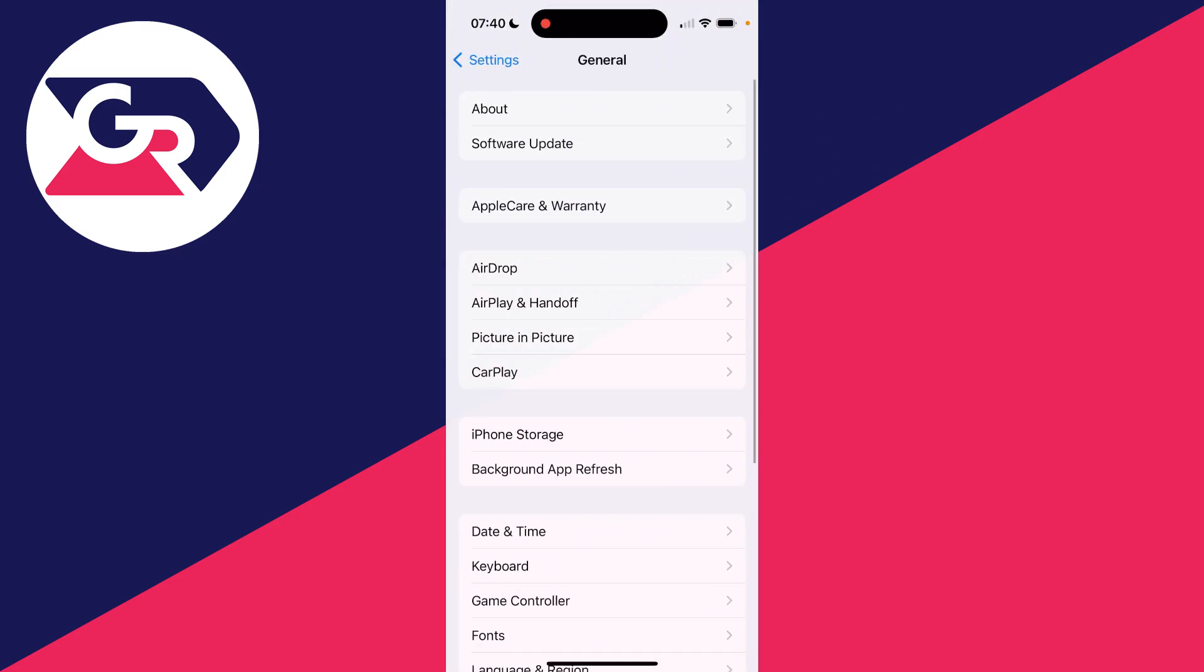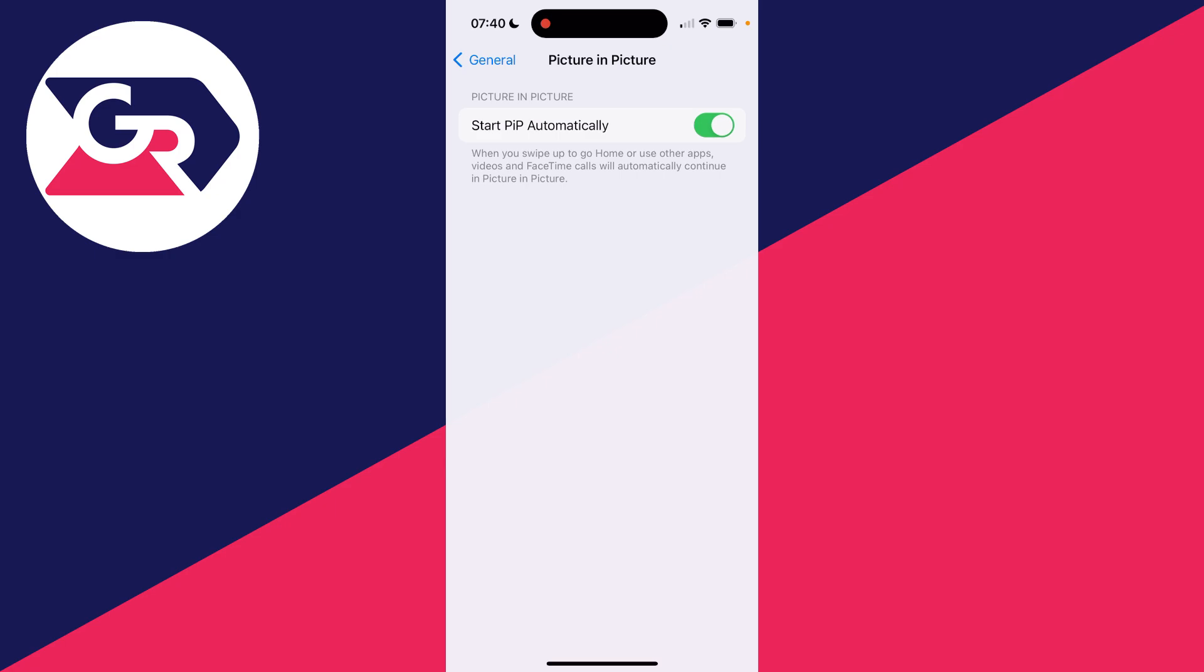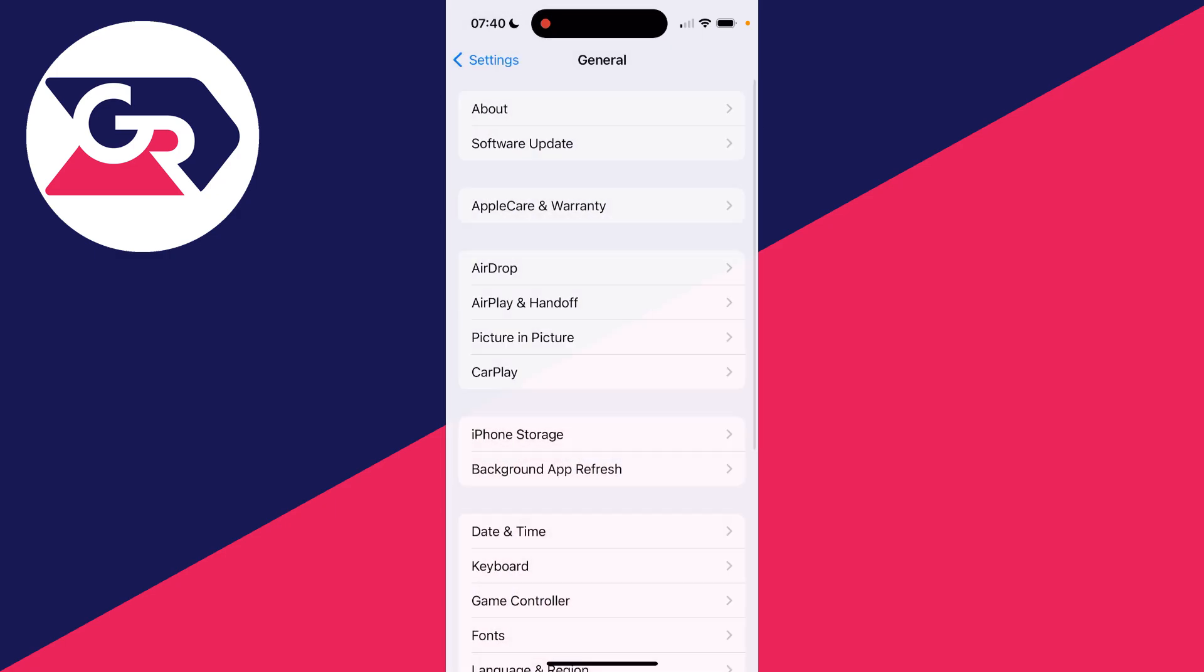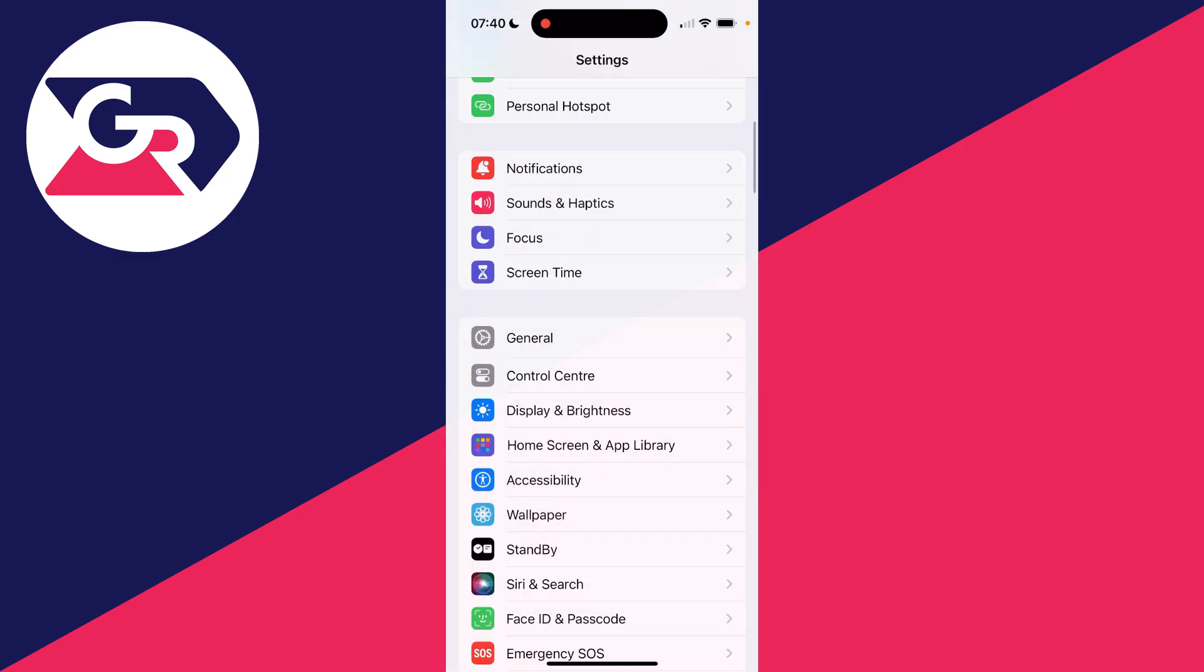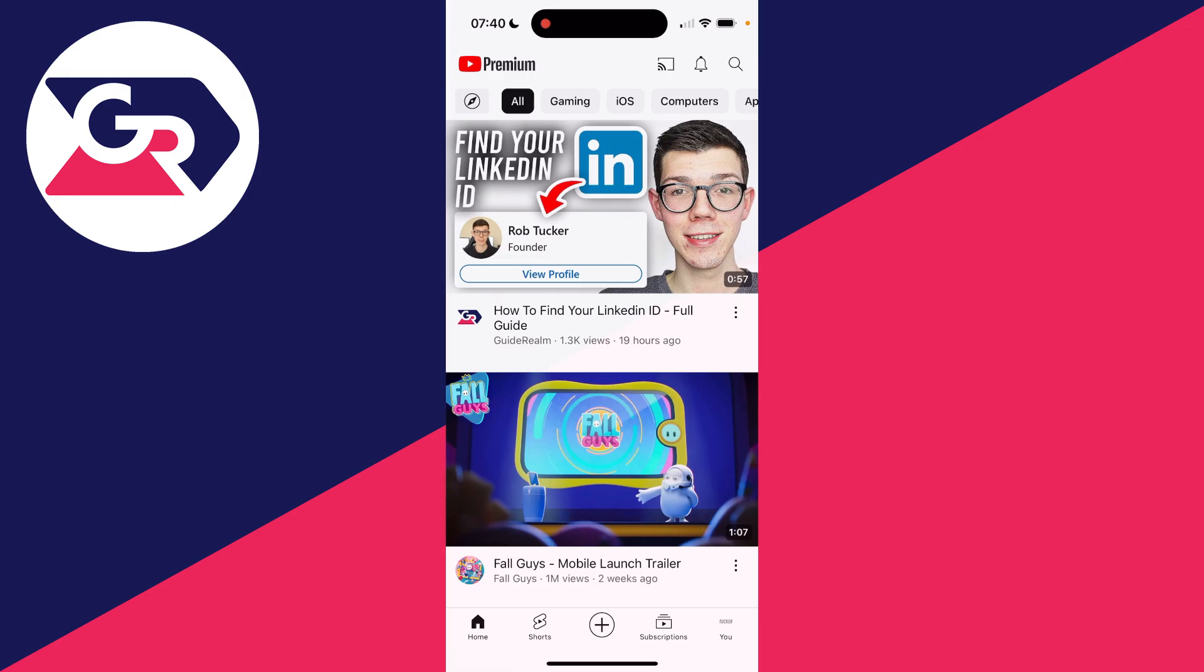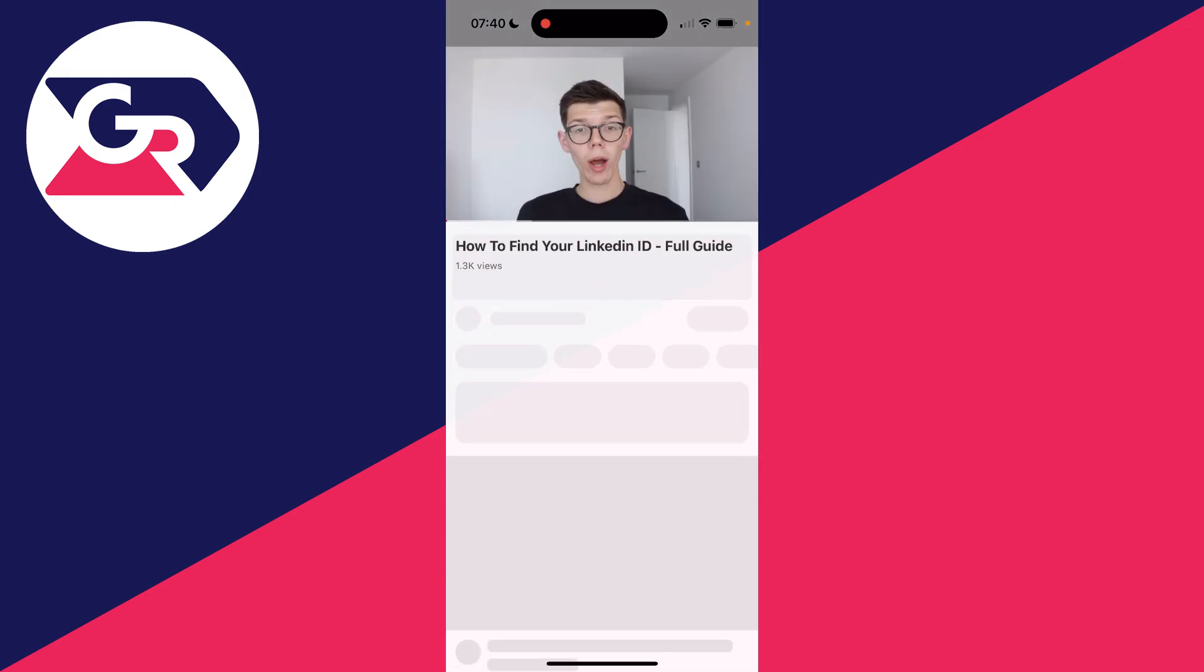on General, find Picture in Picture, and make sure Start PiP Automatically is switched on as well. Then all you need to do is find the video you want to do this with and click on it.